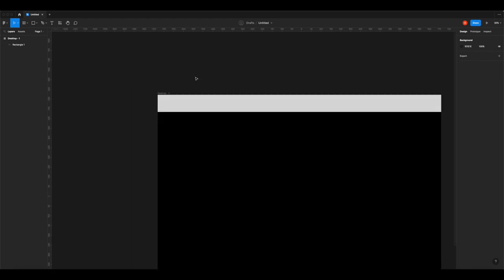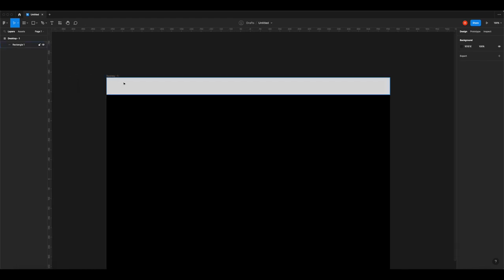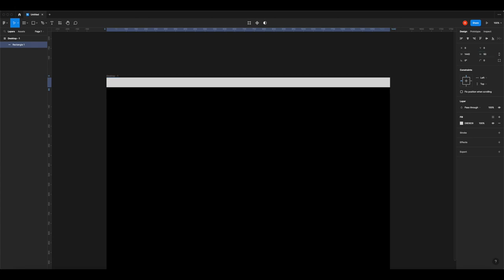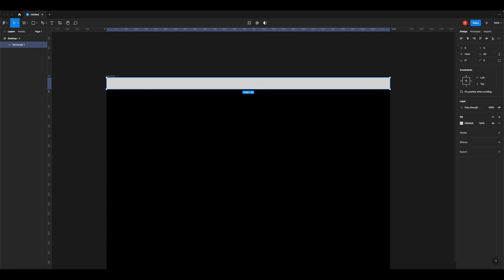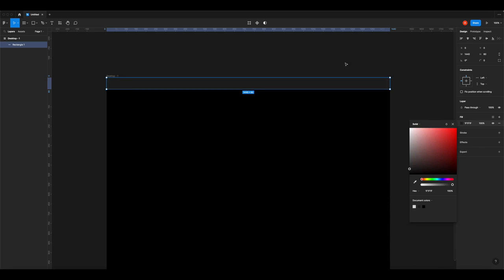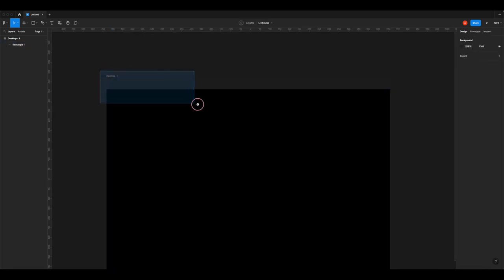I'm going to do the sizing by the numbers. Over on the right is the detailed layout panel where you can really get into the details of your designs. W is width - we don't need to change that - but H is height, so I'm going to make it 60 pixels. Then I'm going to give it a color. Instead of full black I'll give it a dark gray so you can differentiate it on the page.